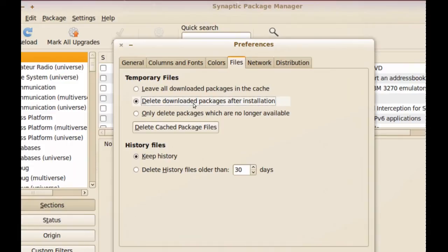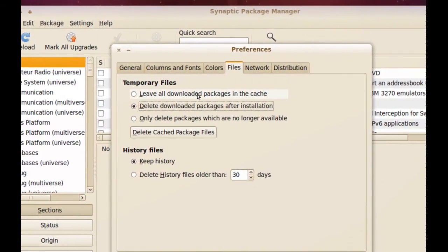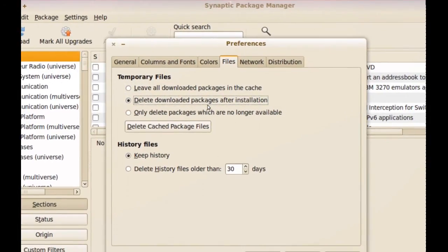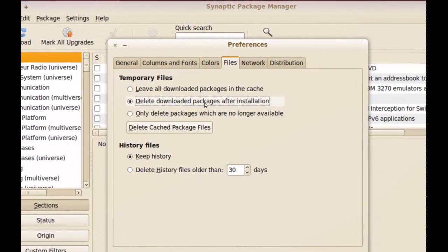Choosing that option means it will not keep the installation file, and that will save us some space. There's also another option which is 'leave all downloaded packages in the cache' — I don't recommend this one because it's going to use a lot of your hard drive space for no reason. This will depend on how many programs you install, and the cache is going to keep growing. So if you need more space or want to save your hard drive space, I recommend that you choose to delete downloaded packages after installation.